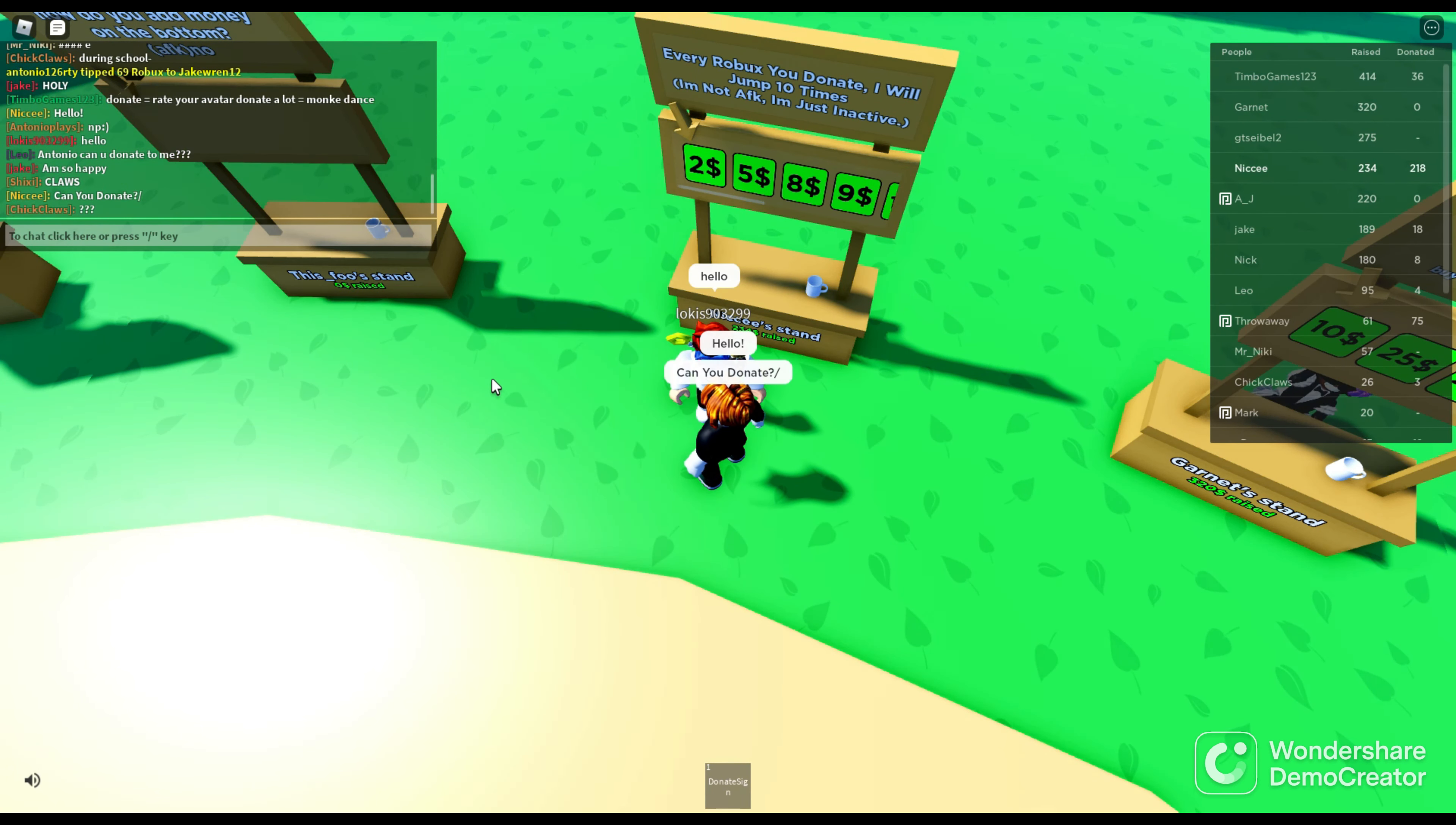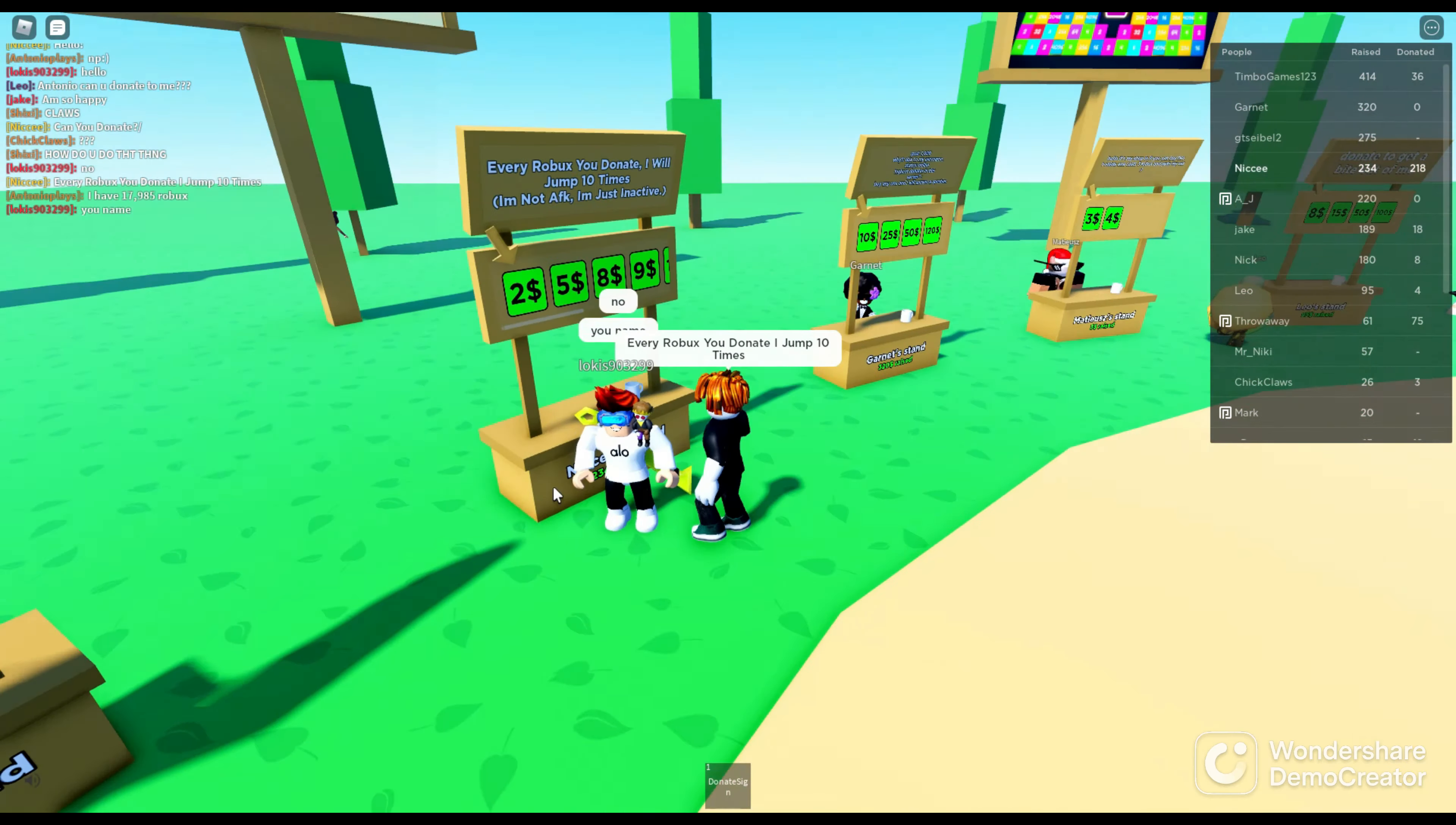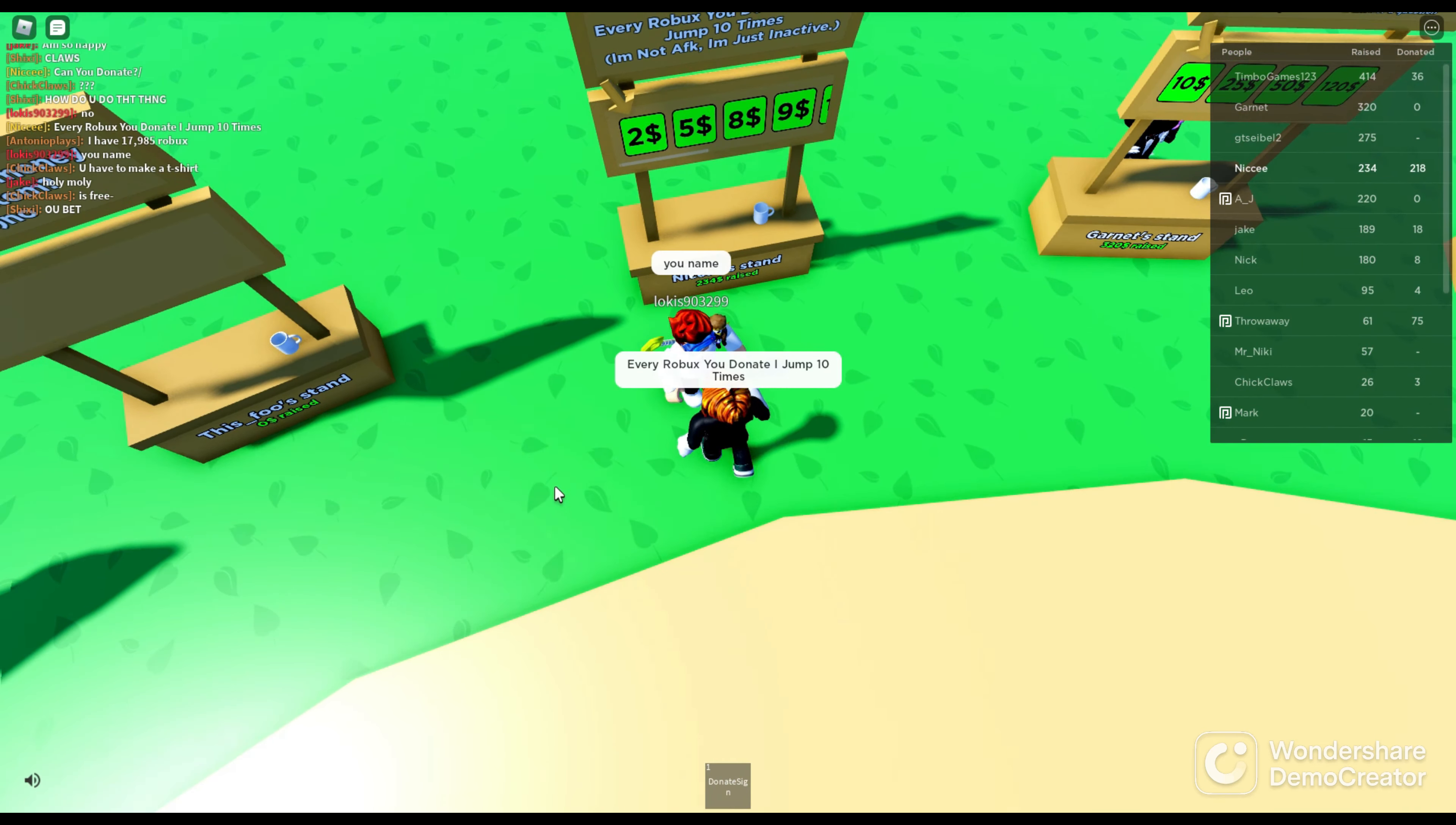Every robux you donate, I jump ten times. Every robux you donate, I jump ten times.